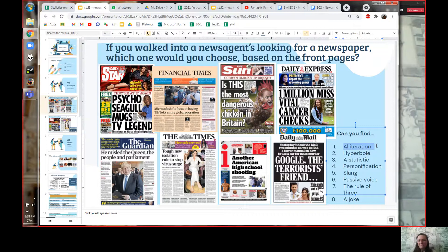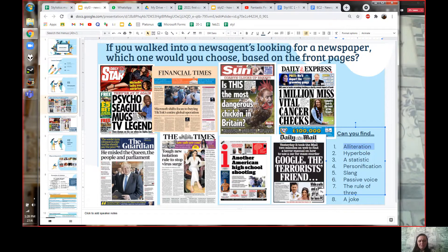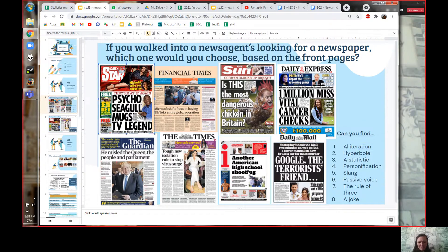Can anyone find alliteration? Pause the video if you can't. Alliteration: 'Psycho Seagull' — that's alliteration. 'Million Miss Cancer Checks,' 'Another American School Shooting,' 'The People in Parliament' — these are all alliteration. In traditional newspapers, alliteration is pretty common, although you can see it's more common in younger people's newspapers and the less serious ones. In general, alliteration makes your article seem less serious and more funny.